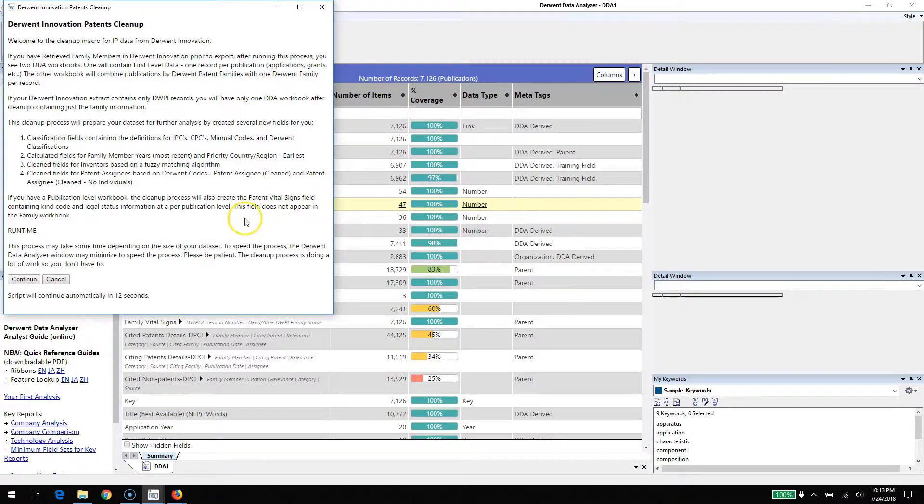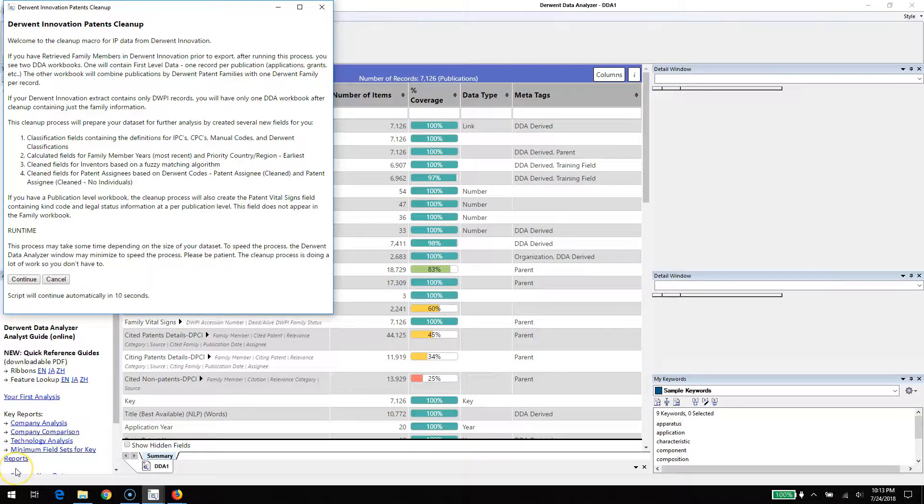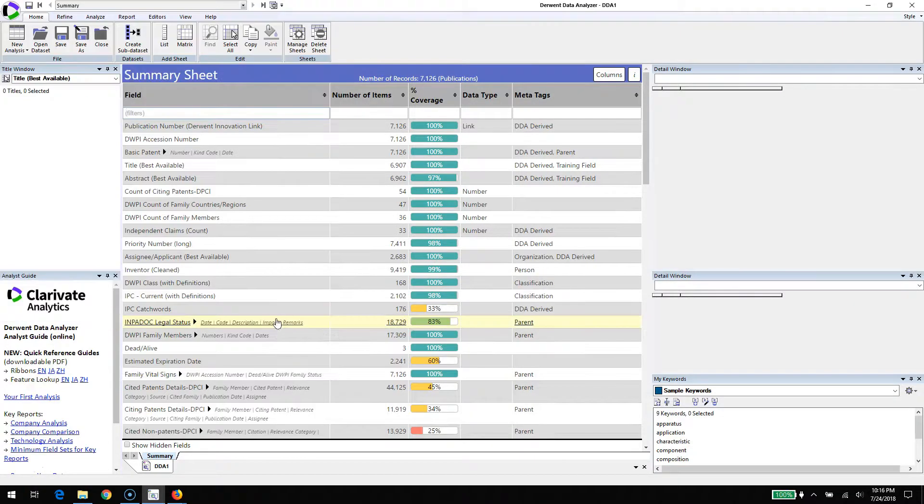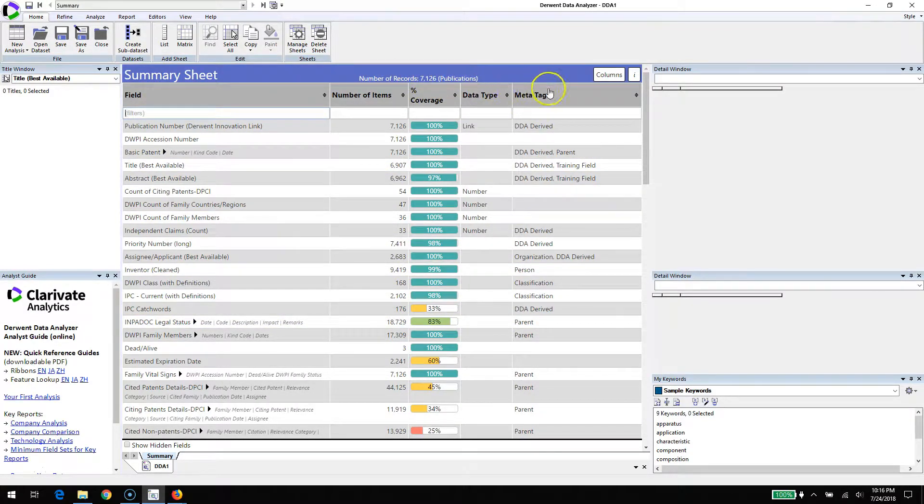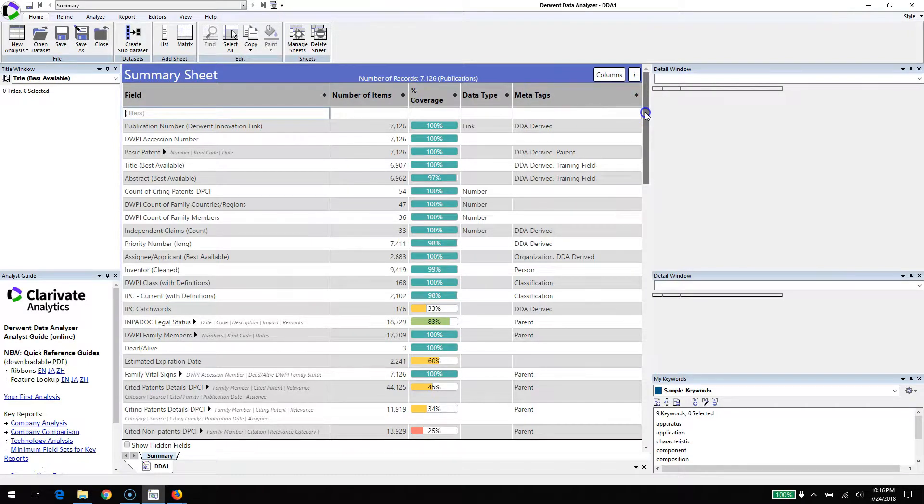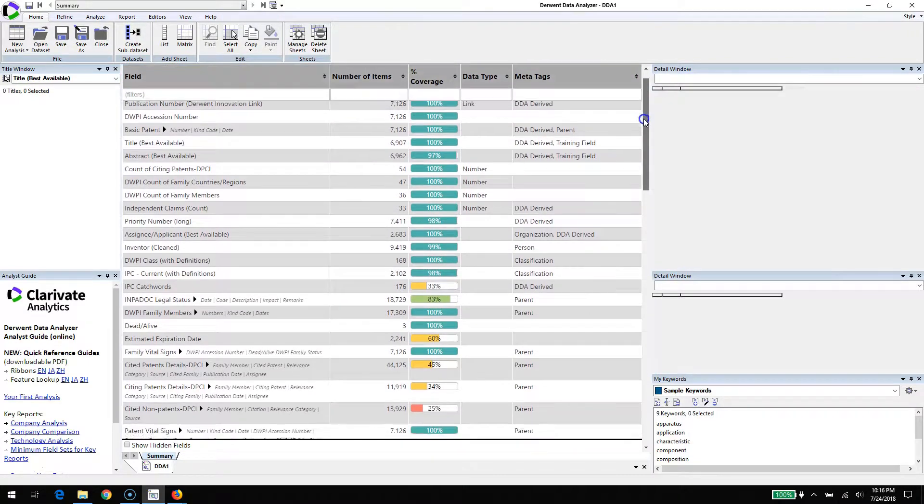The import process is now complete and we're going to go into the cleaning process. The cleaning process is complete. We've got 7,126 DWPI records, Derwent records.